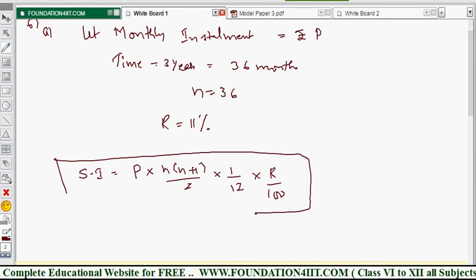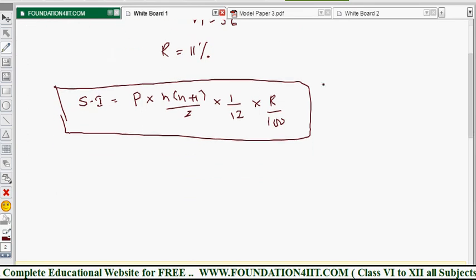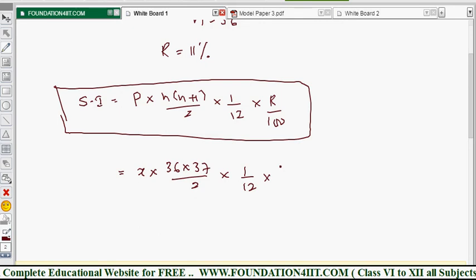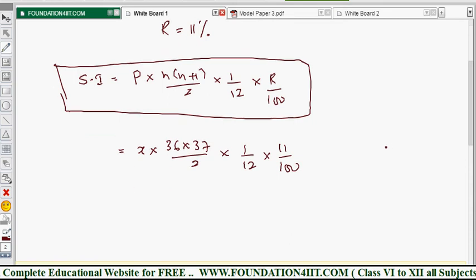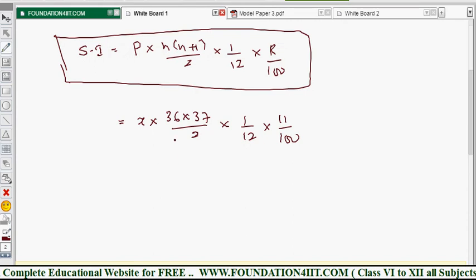The simple interest is not directly given but we calculate it. Substituting: SI = x × 36 × 37/2 × 1/12 × 11/100. Now simplify — 36 divided by 12 gives 3, so we have 3 × 37 × 11 divided by 2 × 100, multiplied by x.